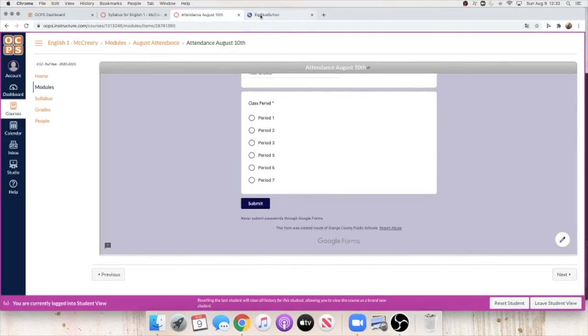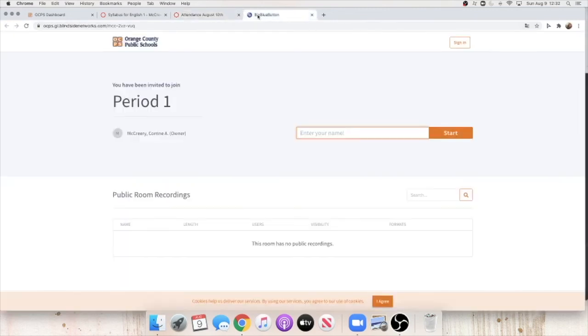Once all that's done, go ahead and go back to BigBlueButton and type ready into the chat. At that point, you should already be in the room, and I will be giving you further directions. Can't wait to see you all!